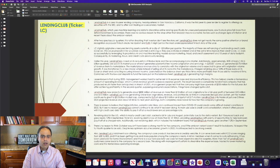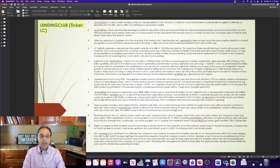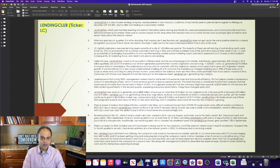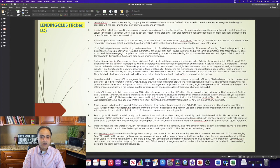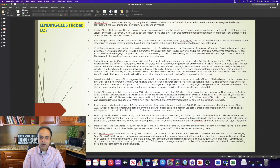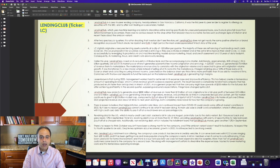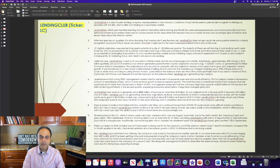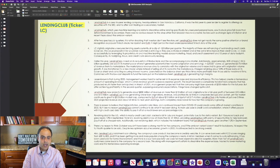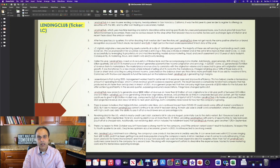Lending Club digitally originates unsecured lending assets, currently at a clip of $3 billion per quarter. The majority of these are refinancing of outstanding credit card balances. The value proposition for would-be customers is enticing as they pay 4-5% less in interest and at the same time improve their credit score. Lending Club does so successfully by leveraging its proprietary AI and machine learning models across marketing, fraud, and credit assessment and 15 years of data footprint. Consequently, its marketing, fraud, and credit costs are industry-leading.